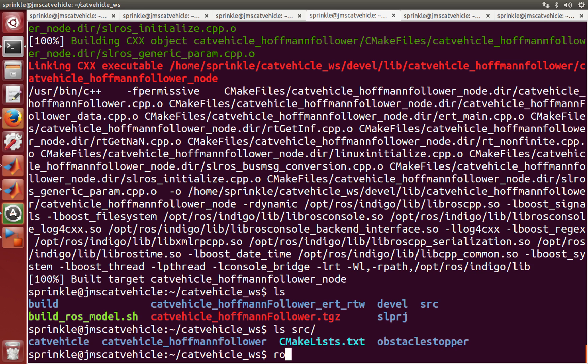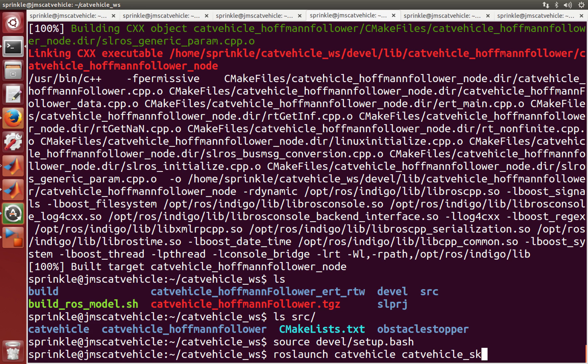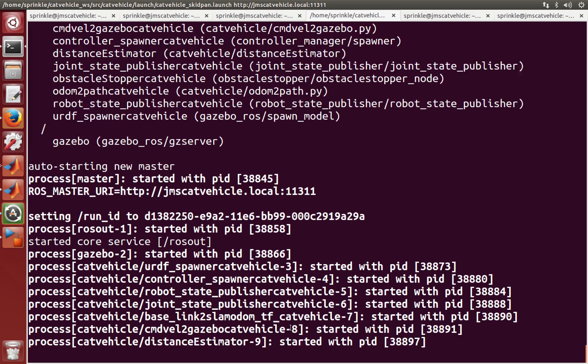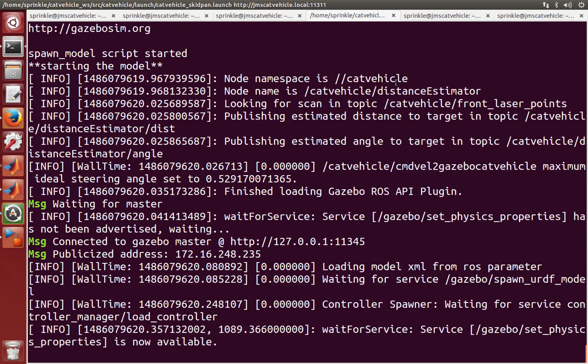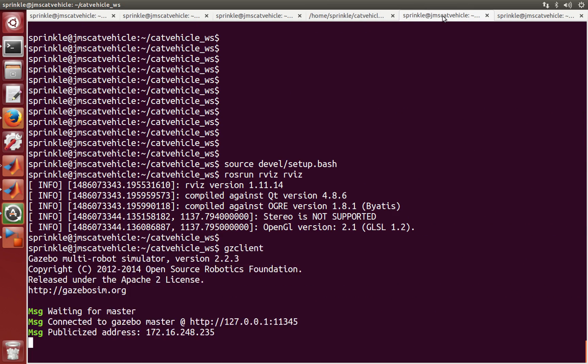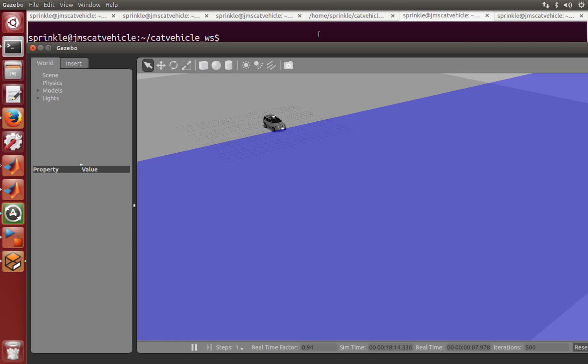So now I'm ready to ROS launch, or actually I need to source devel setup.bash. And I'm ready to ROS launch catvehicle skidpan.launch. So I can see this. I'm going to start up my gazebo client so that I can see what my car is looking at.